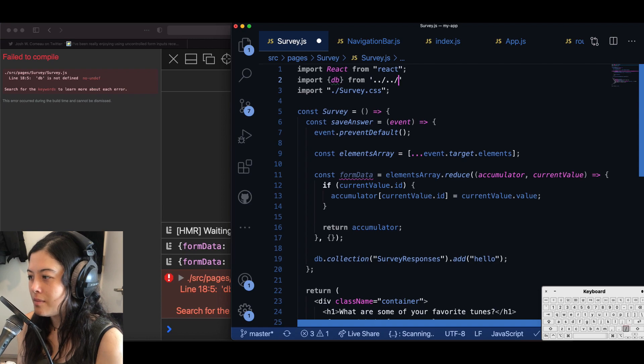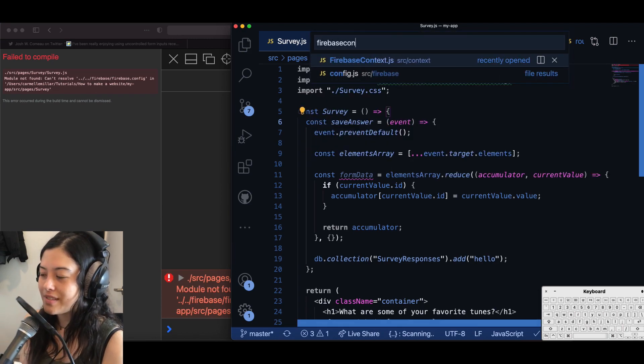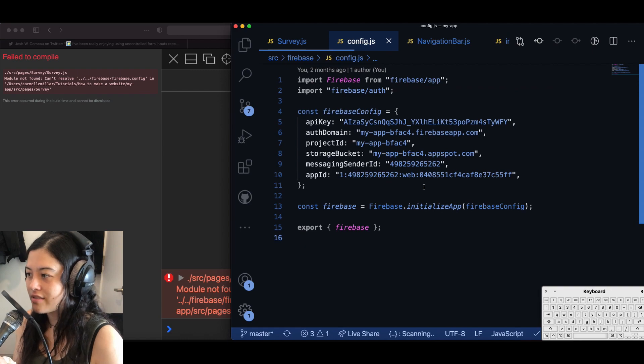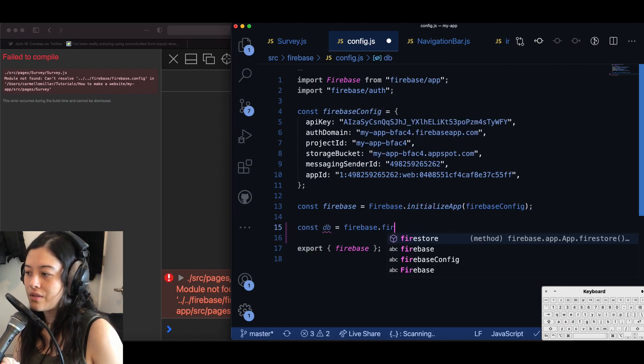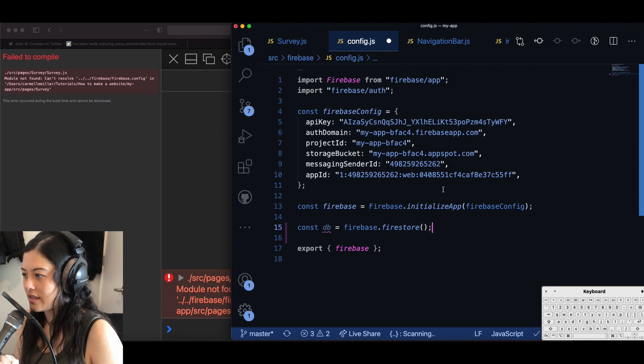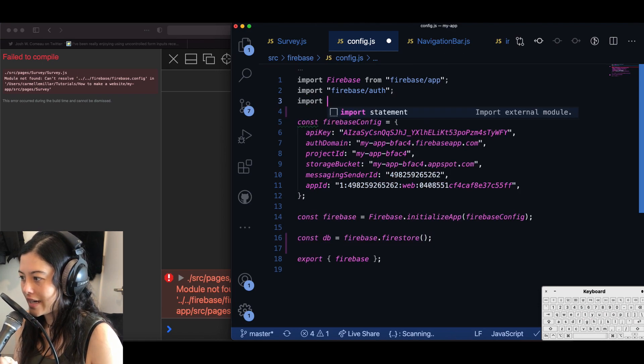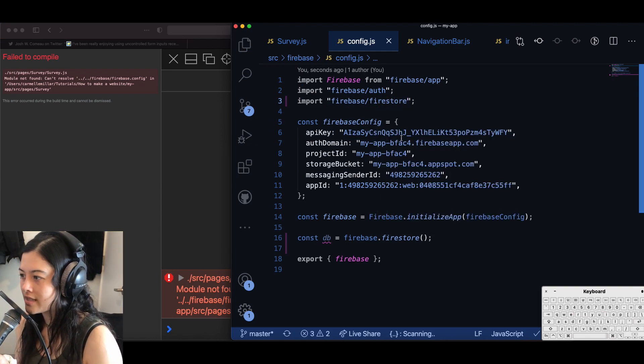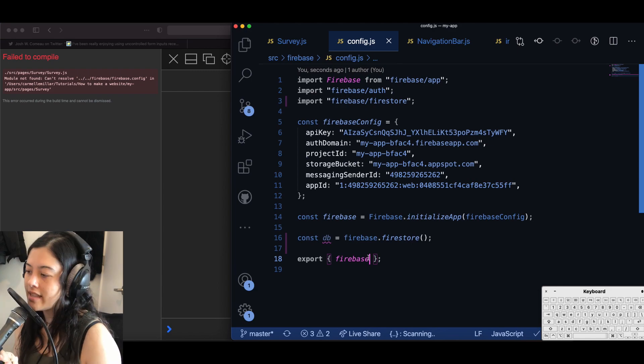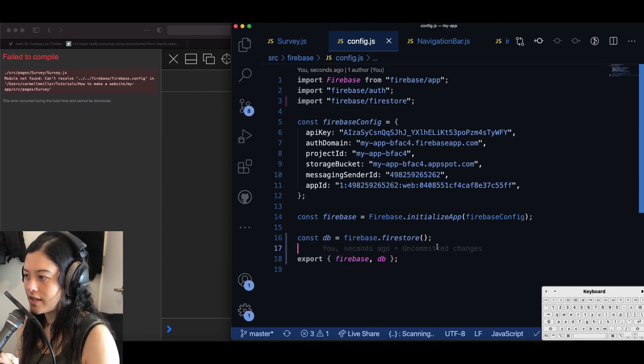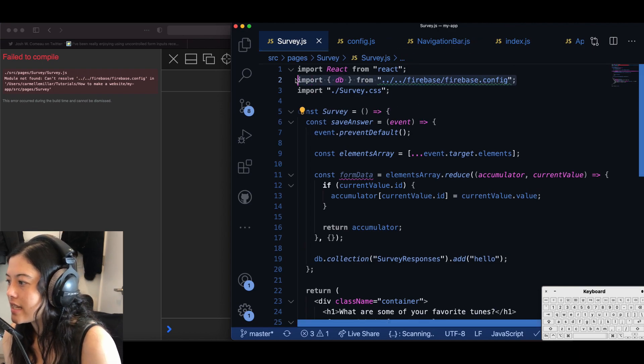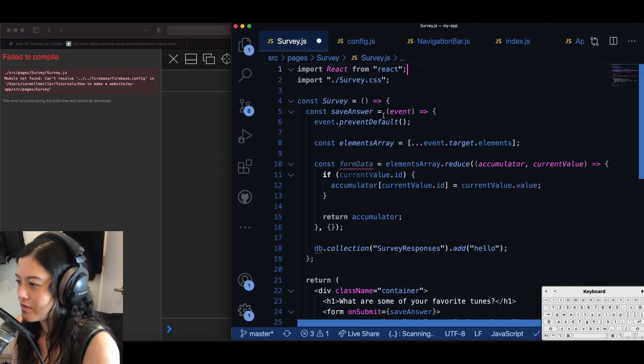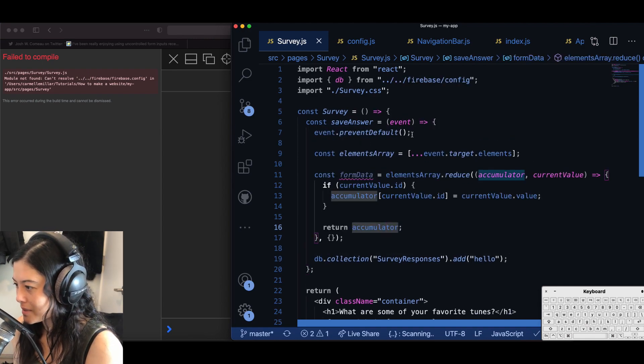So at this point I realized that I did not set up database so find wherever you defined Firebase dot initialize app and below that put const db is equal to firebase dot firestore and then at the top import firebase slash firestore and then finally export comma db after firebase so firebase comma db.